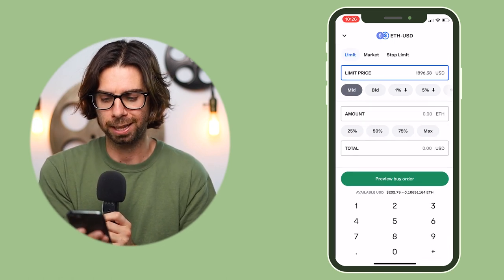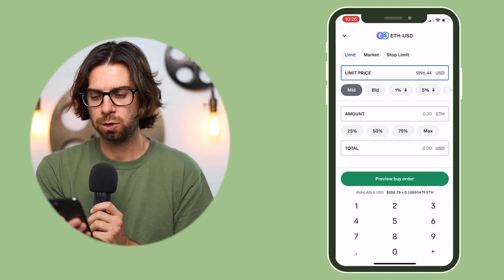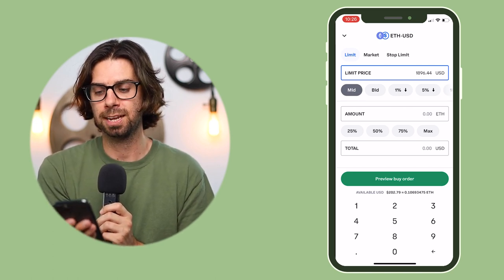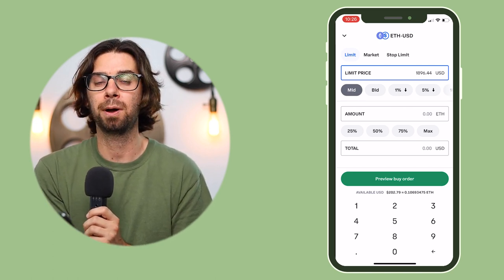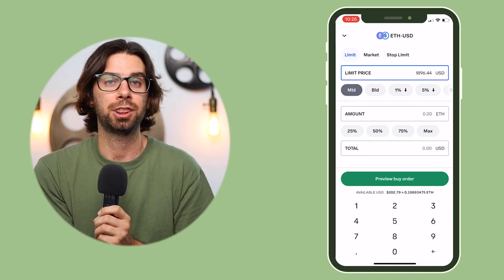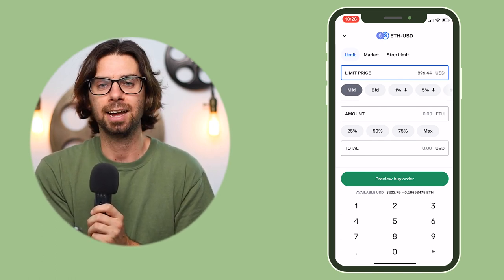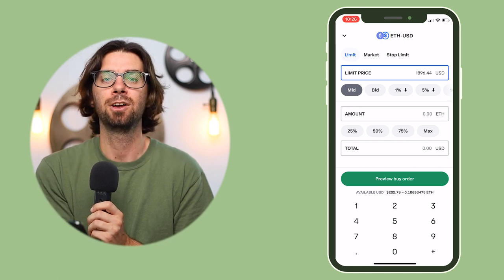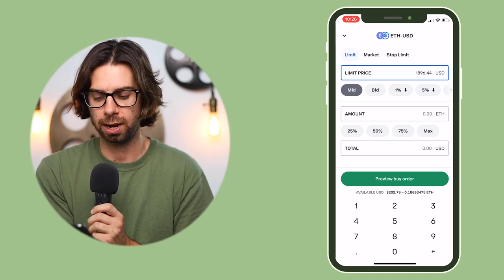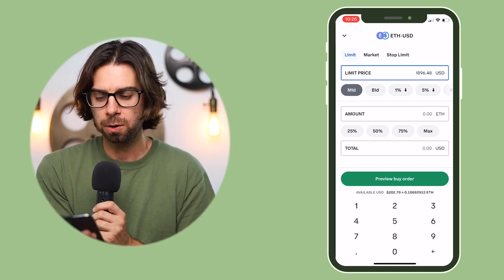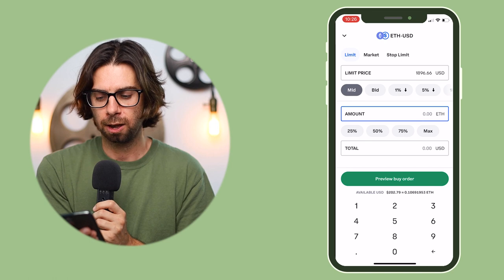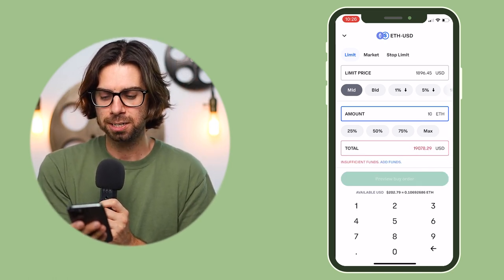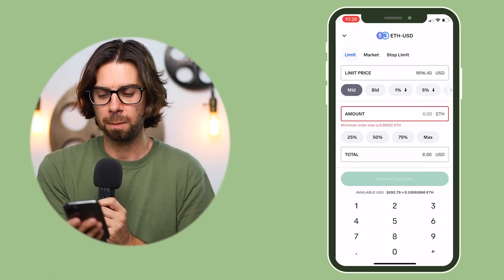For this example we're going to buy some Ethereum. Click Buy, and you can see the limit price. The limit price is fluctuating but it is exactly what Ethereum is being traded at — it's not $1,905. At the bottom, type in the dollar amount you want to spend.